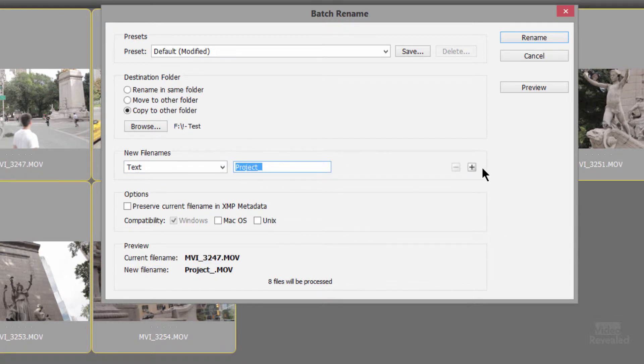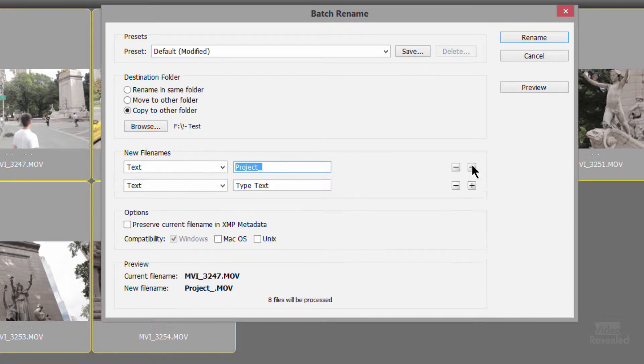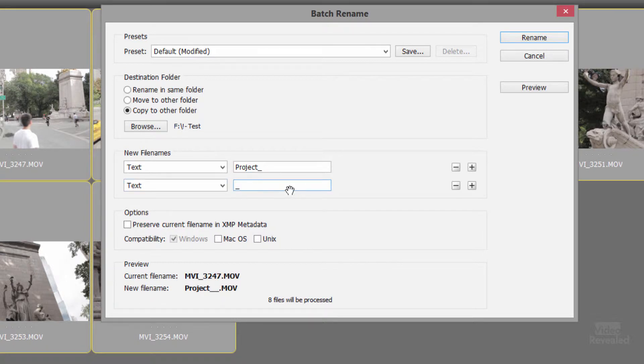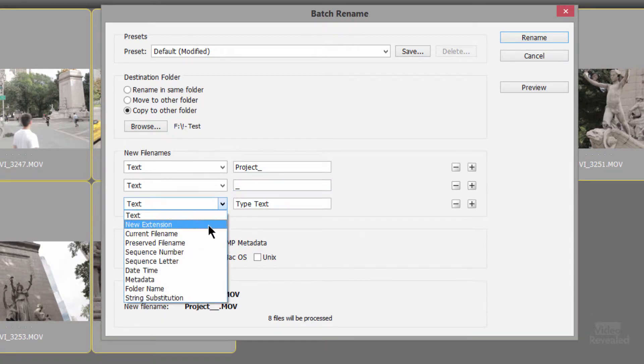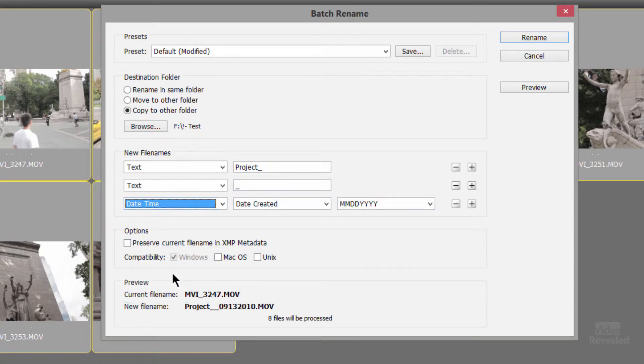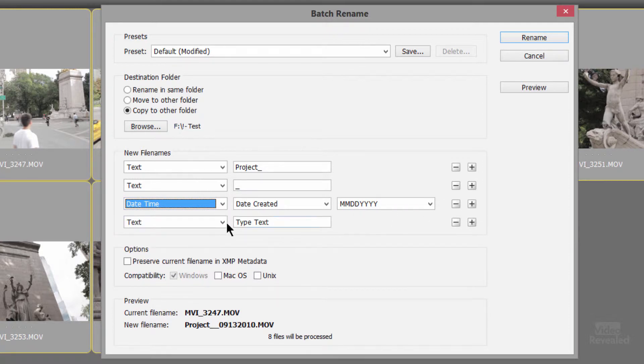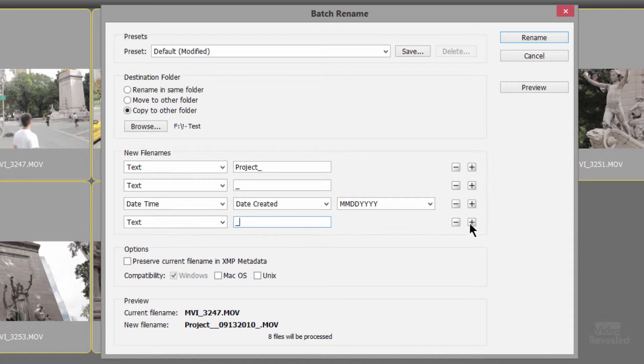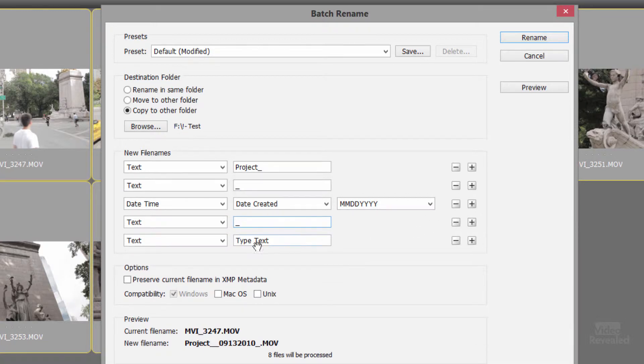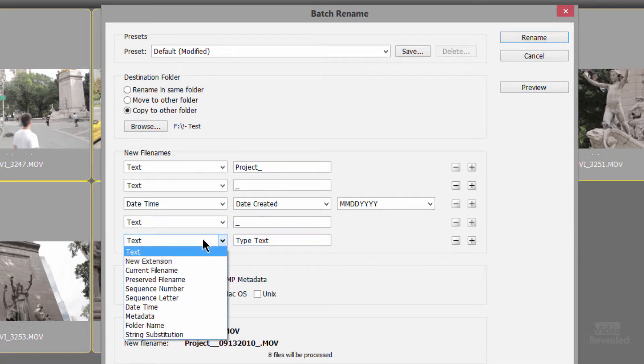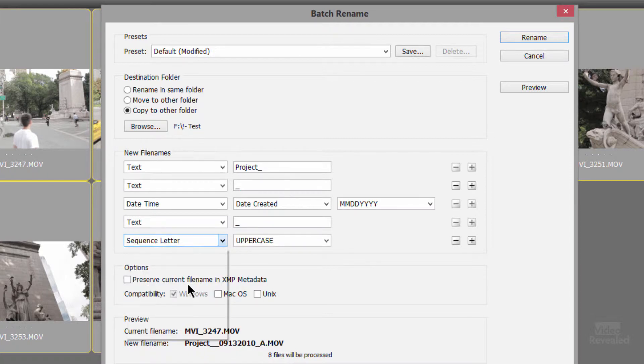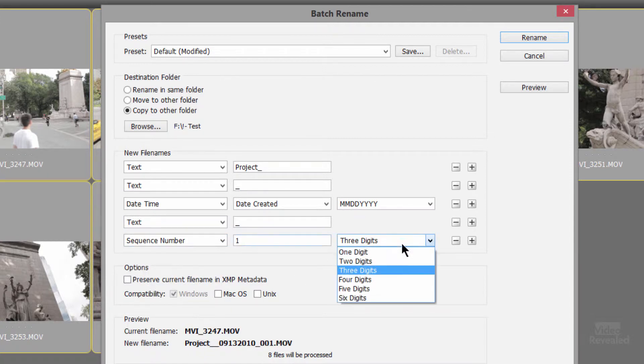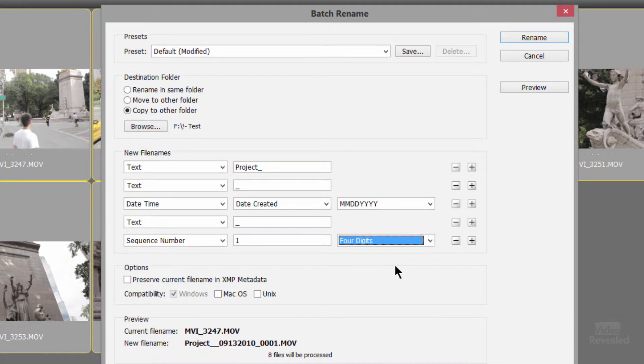And I'm going to add another one, which is custom text. And this is an underscore. Then I'm going to add another one and this will be the date. Add another one. And this also will be custom text and underscore just to separate it. And then down at the bottom will be an auto increment sequence number. And we'll make that four digits.